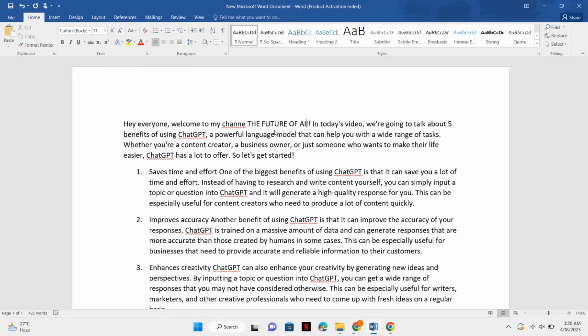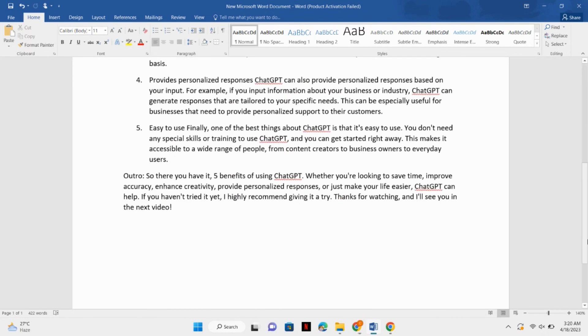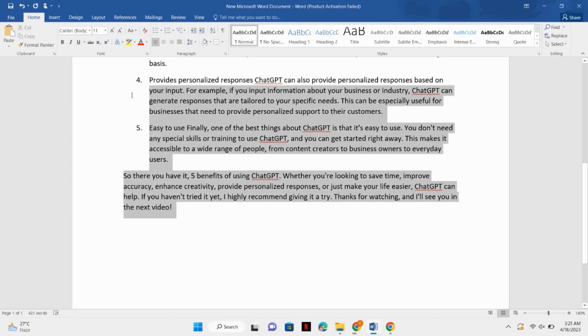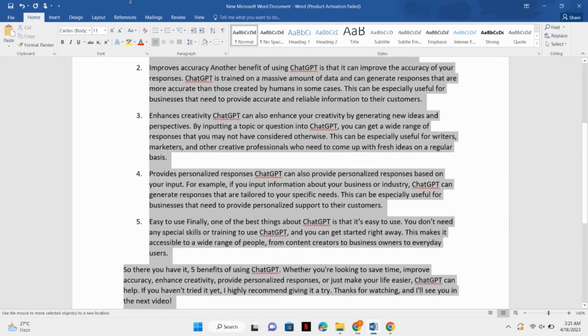Now you can edit your script accordingly according to whatever your requirements are. So I will add my channel name here and you can also add your channel name or whatever you want to add. After editing your script, you just have to simply copy your script.